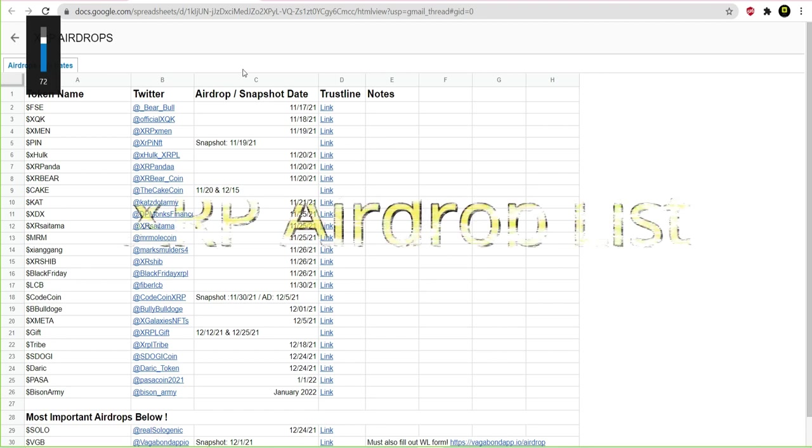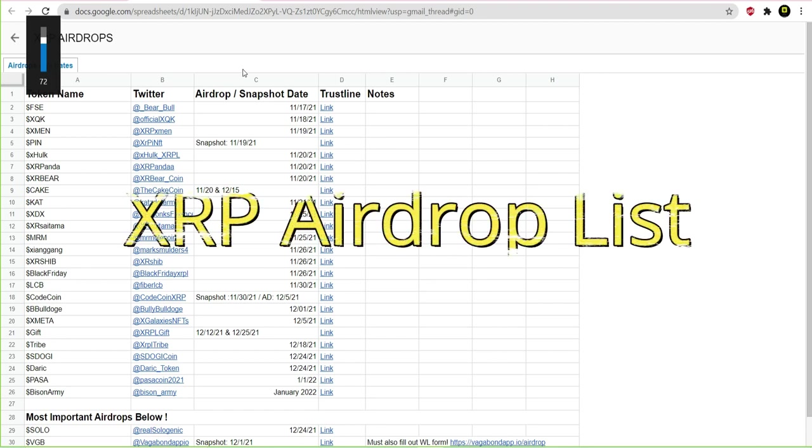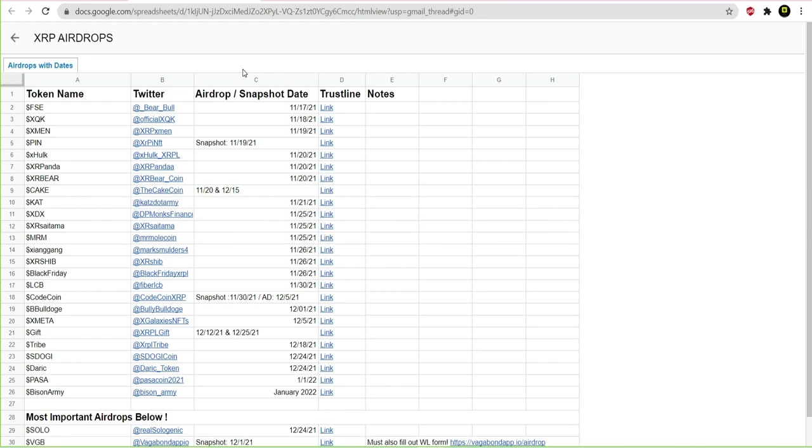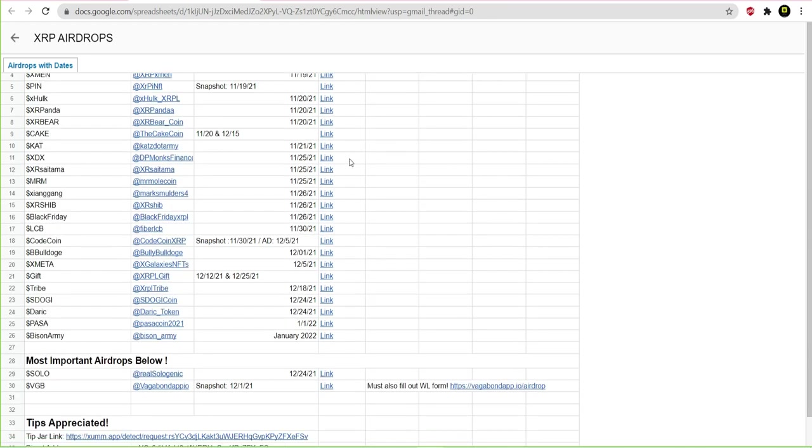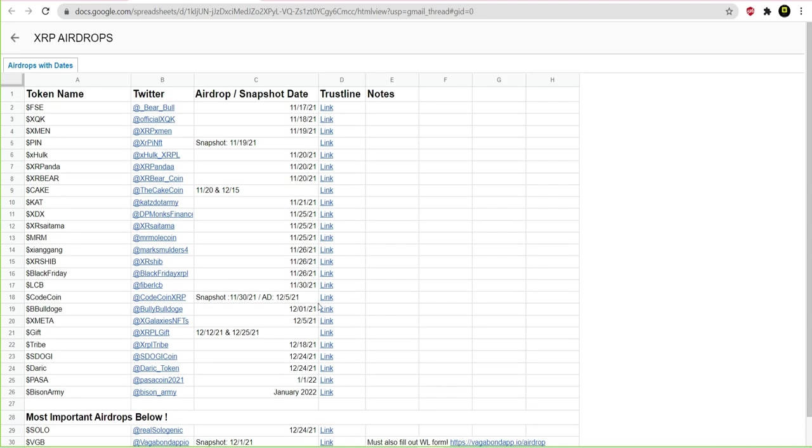And salute, I got this from a Telegram group that I'm part of, but also this is public on Twitter. So this has airdrops that are up until beginning of January. Now, obviously, there will be more airdrops added, and there is a Telegram group for this airdrop list, and this is just for XRP, which is dope. And so, I have included that in the description as well.